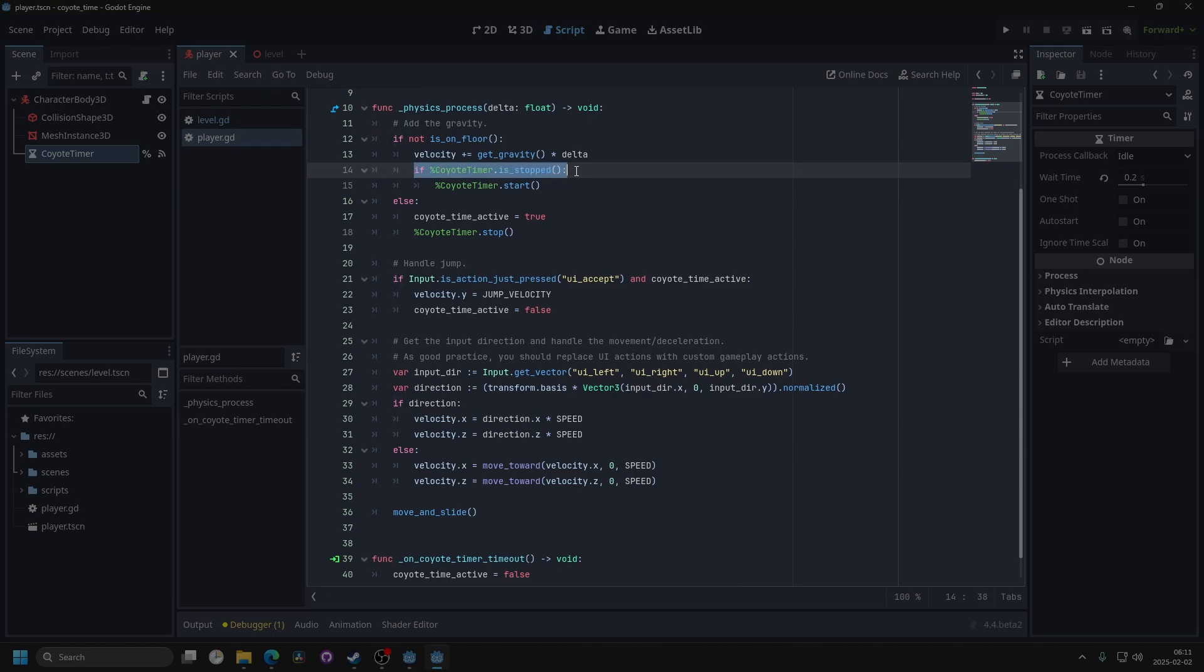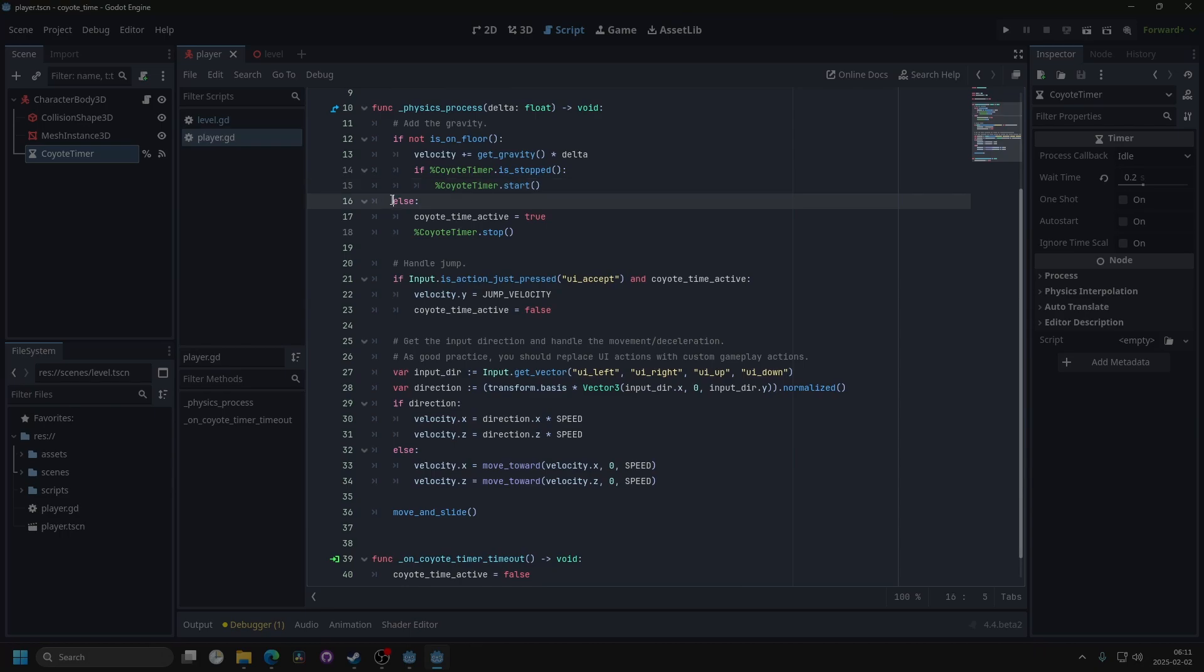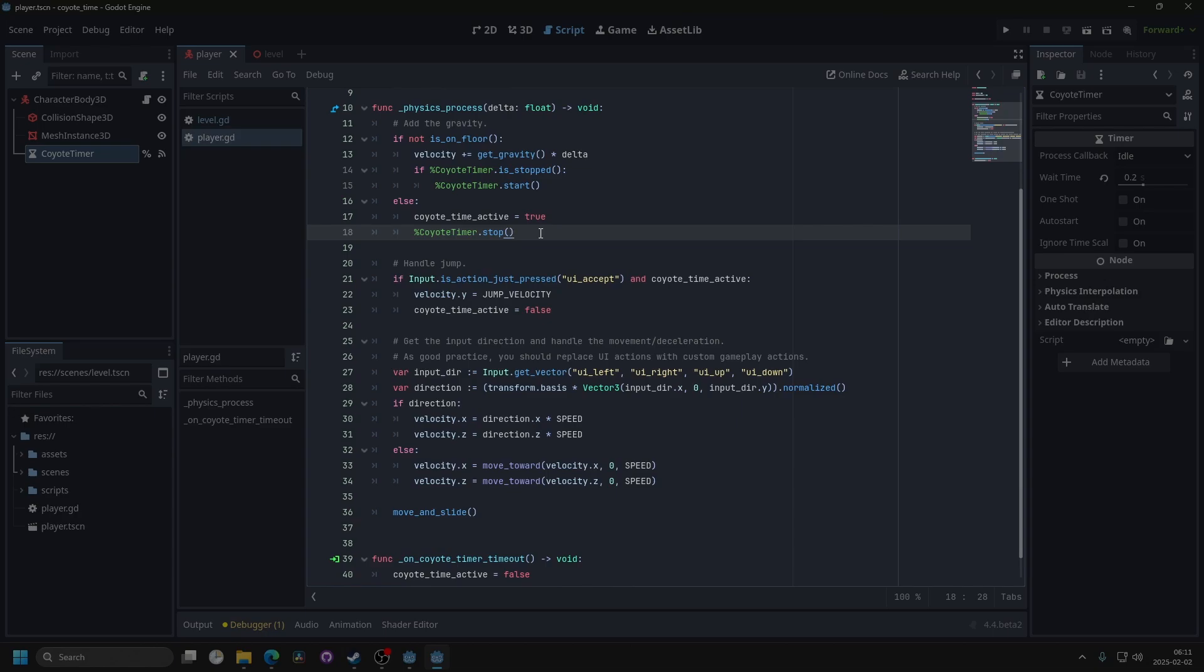And then the else statement means that we're on the floor, and then the KyotoTime should be true, and the timer should be stopped if we're on the ground.